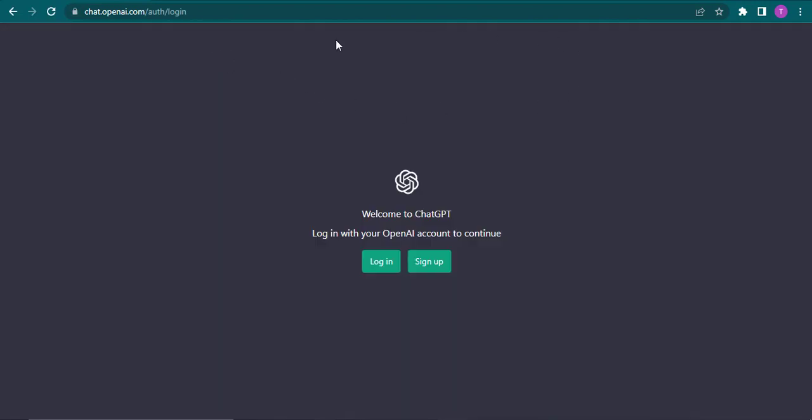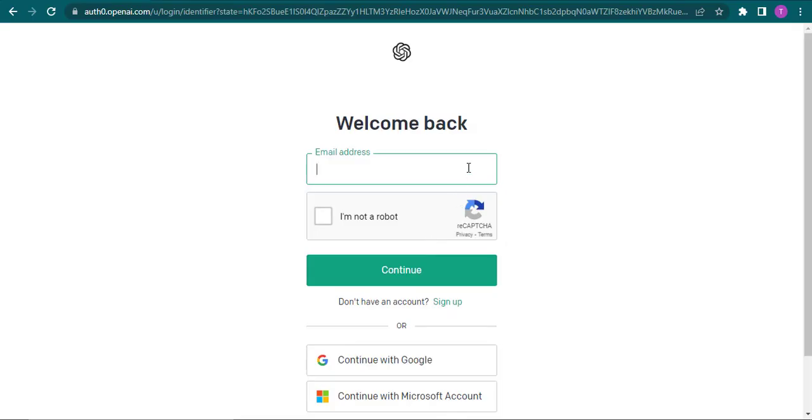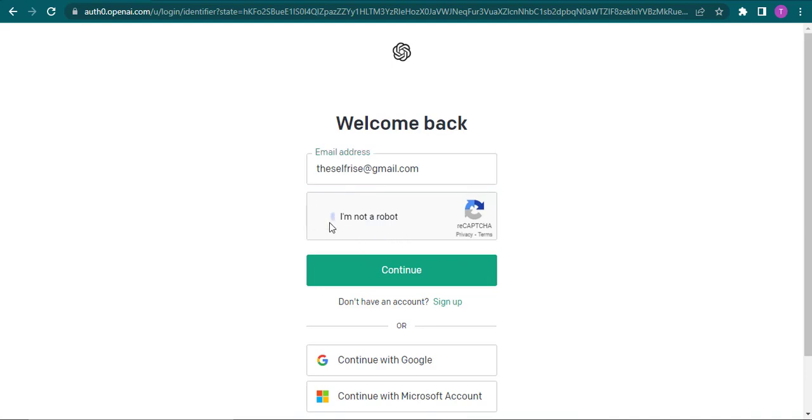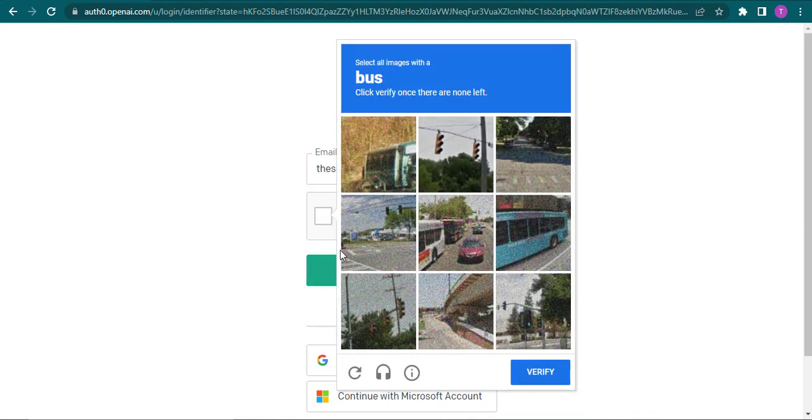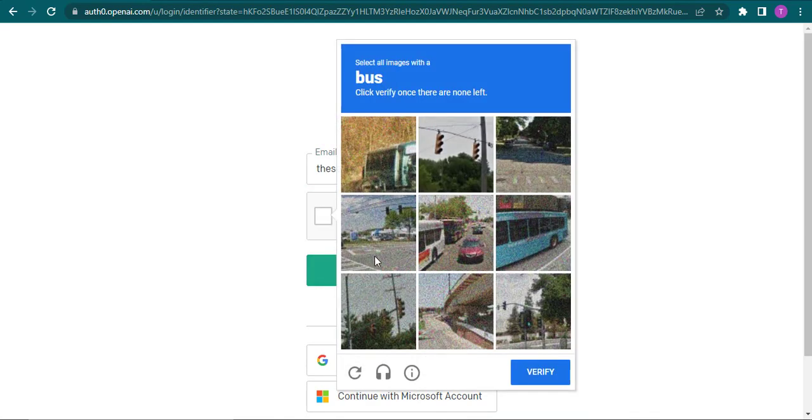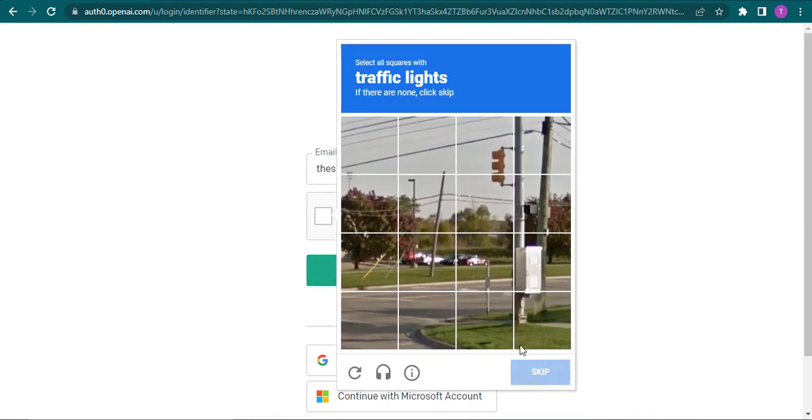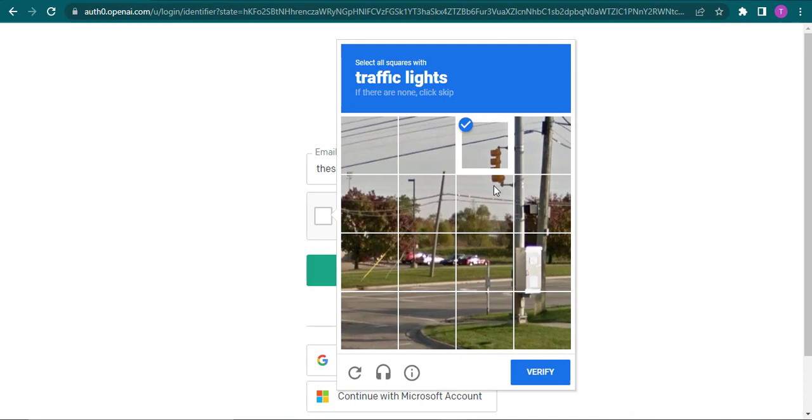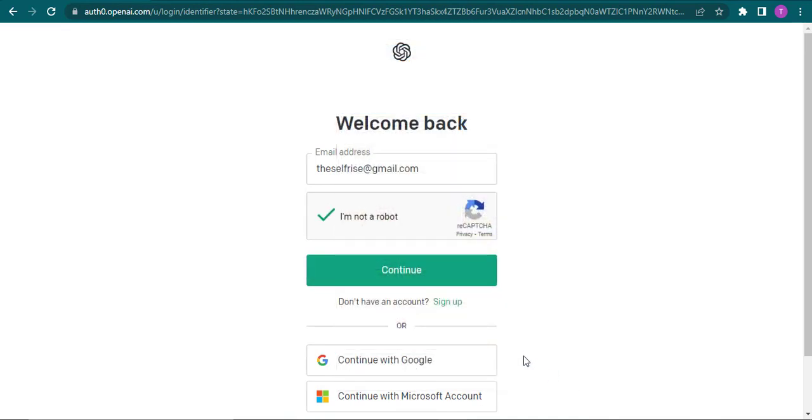After you do that, it's straight going to take you to this interface. Now you can simply click on login. Start by typing in your email address and then click on I'm not a robot to verify yourself, and then click on continue.